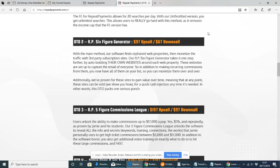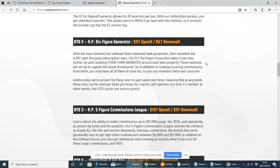If you do struggle with that, there are tutorials which you can get on YouTube and the helpline there is amazing. Then there's a Six-Figure Generator which is the upsell of $97. The main method is software finds orphaned web properties then monetizes traffic with third-party subscription sites. Basically it goes out and looks at Clickbank or JVZoo and goes for the more high-ticket products, normally with recurring commissions.